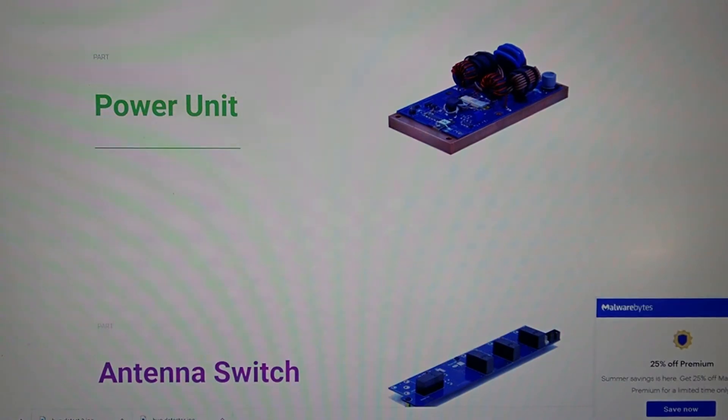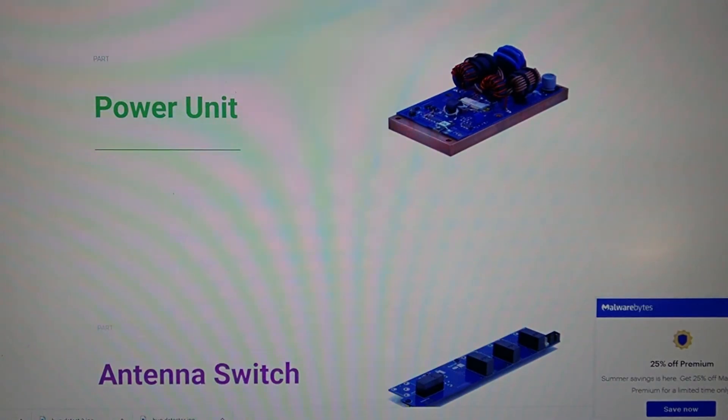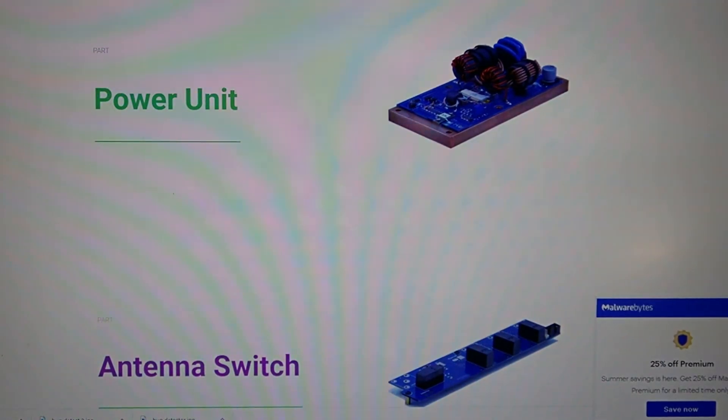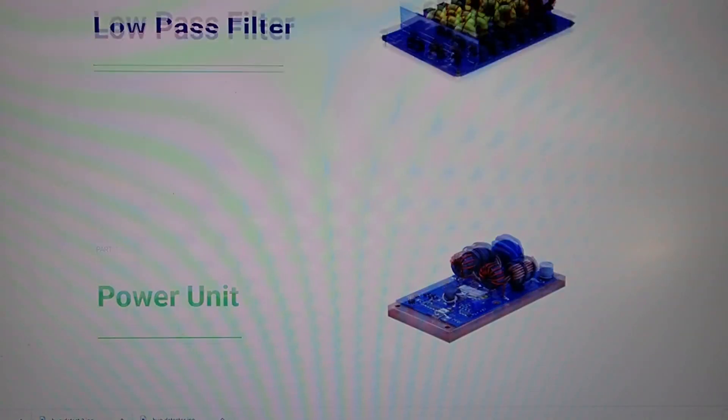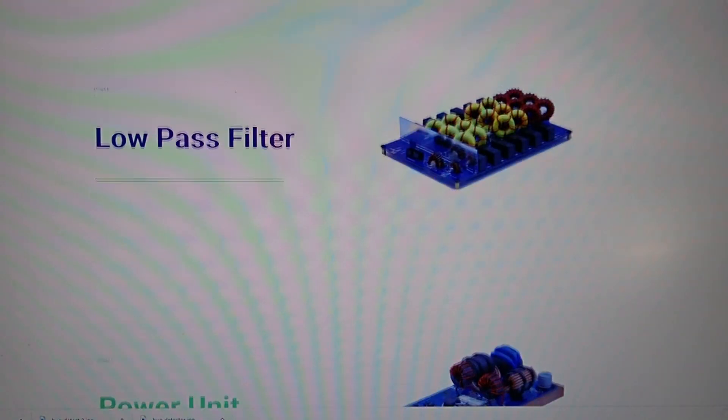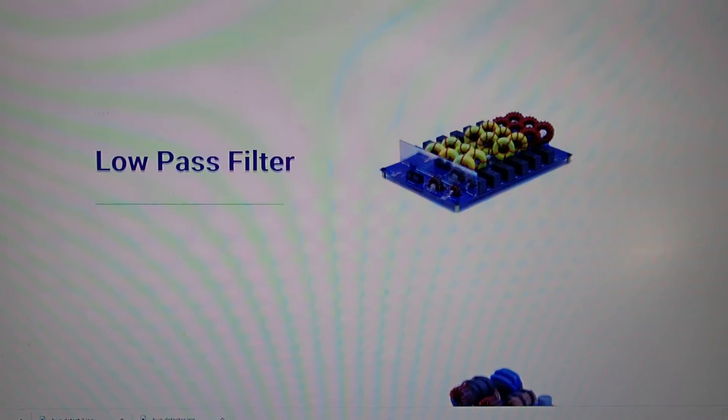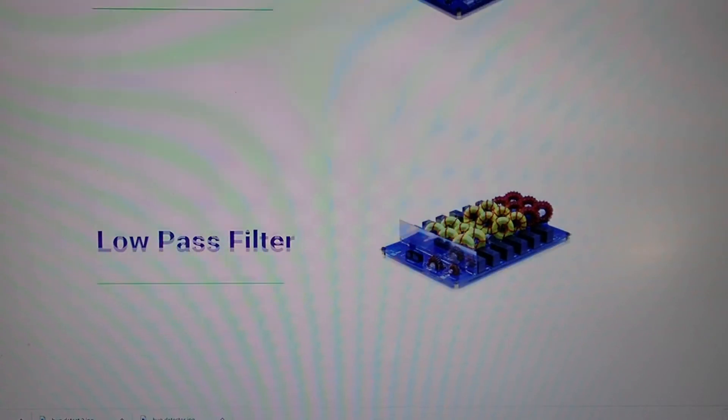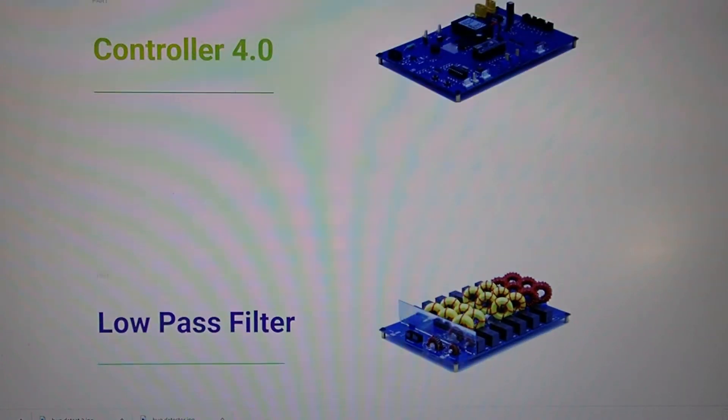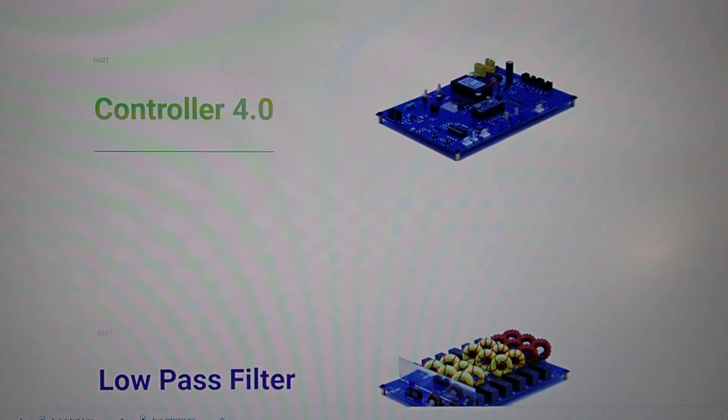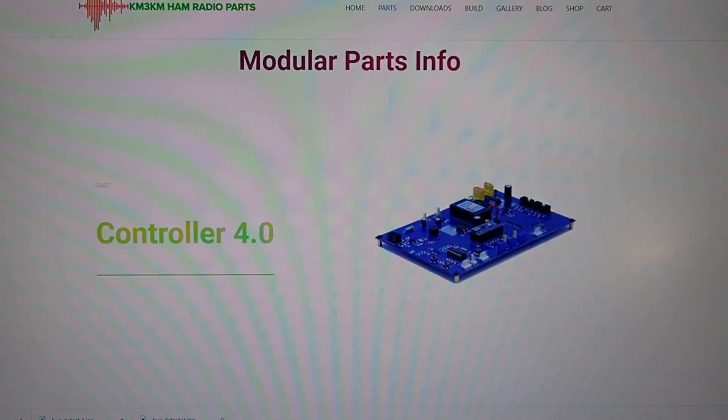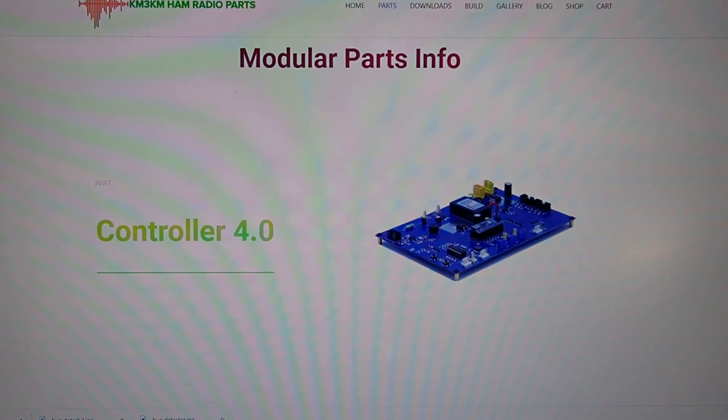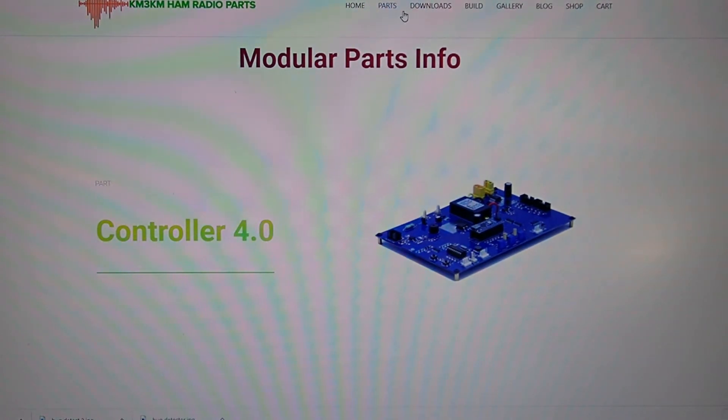Let's take a look at some of the components that we have here. We have the antenna switch, the RF power unit, the low-pass filter, and the Arduino-based controller. All these parts are available from KM3KM's website.